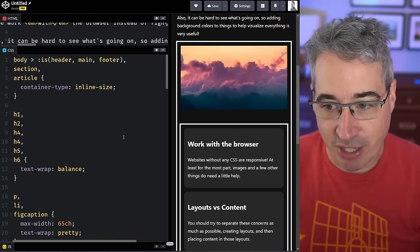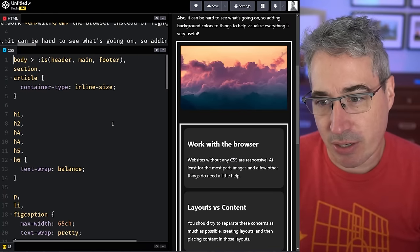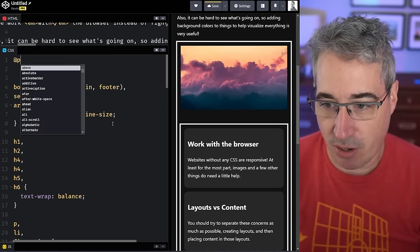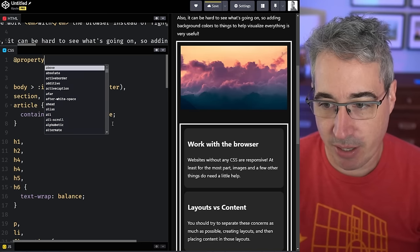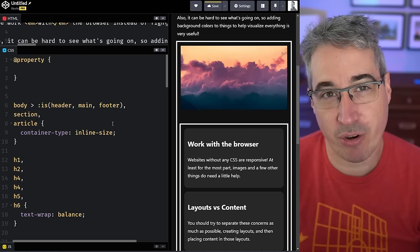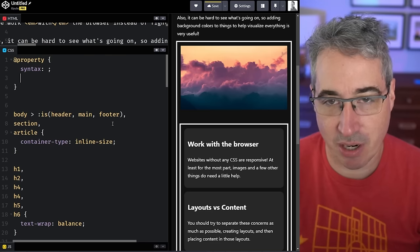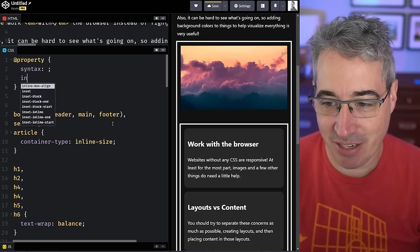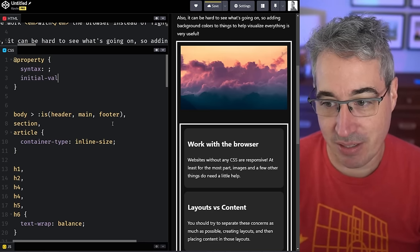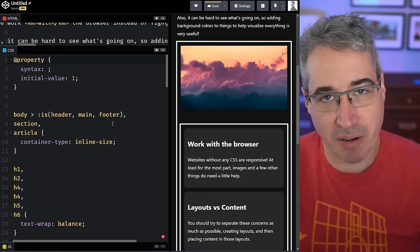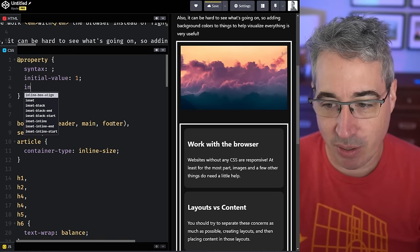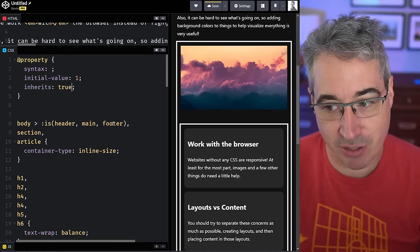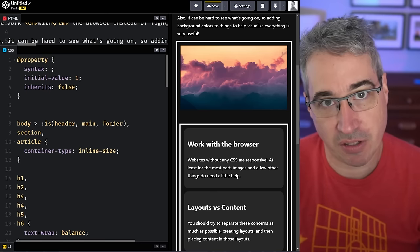But luckily now we can register custom properties and this is in all browsers now. Browser support is just below 90%. We can use @property and the @property has three different things: a syntax, an initial value which is just the default value (in this case one for one column), and then inherits, which by default is true but we can switch to false.